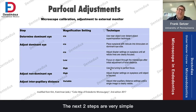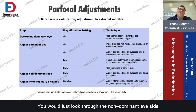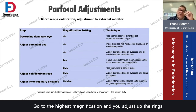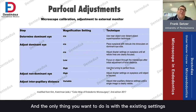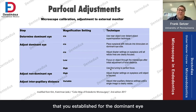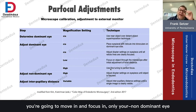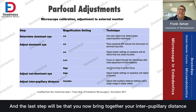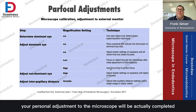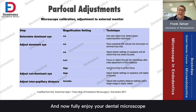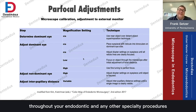The next two steps are simple. Look through the non-dominant eyepiece, go to the highest magnification, and adjust the rings the same way you did on the right side. The only thing you want to do is use the existing settings established for the dominant eye and focus in only your non-dominant eye. The last step is to bring together your interpupillary distance so that you see just one perfect centering, and your parofocaling — your personal adjustment to the microscope — will be complete. You can now fully enjoy your dental microscope throughout your endodontic and other specialty procedures.